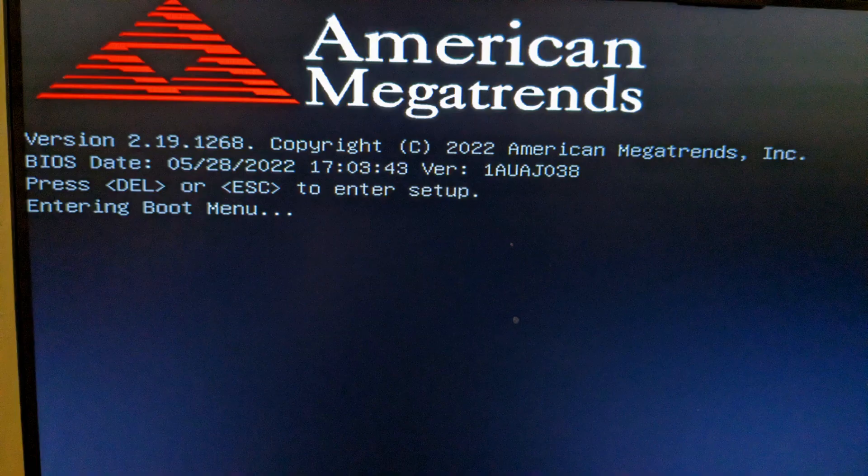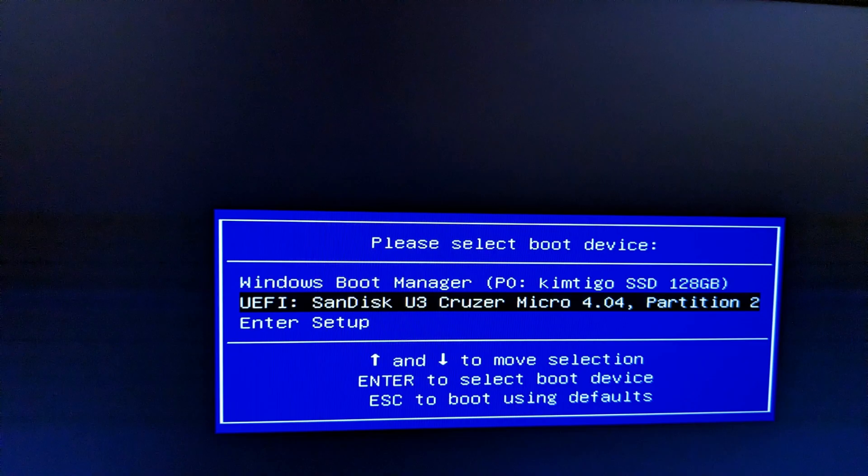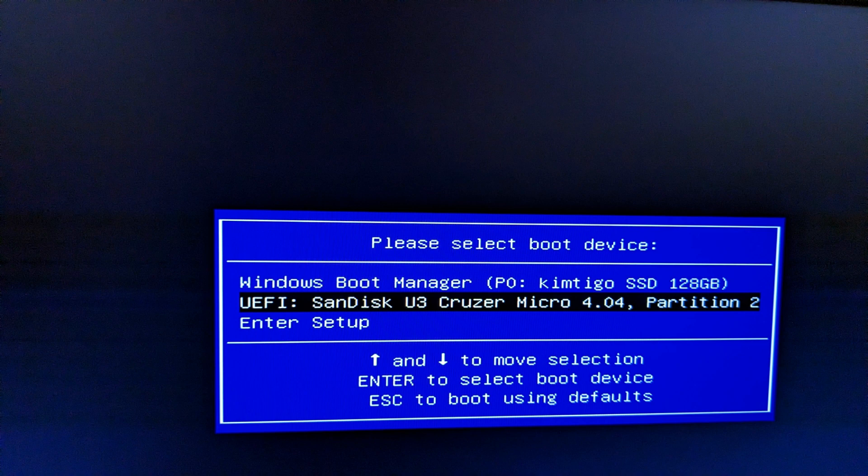Common function keys to bring up the boot menu are F7, F9, F12 and escape key. You can either try these out or you can look on Google to find out the relevant function key for your manufacturer. Sometimes it displays it on the screen as you're booting up.